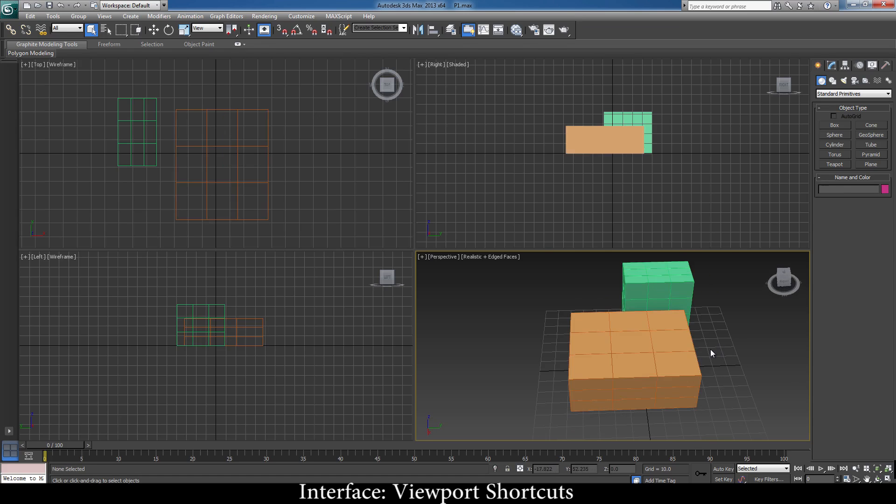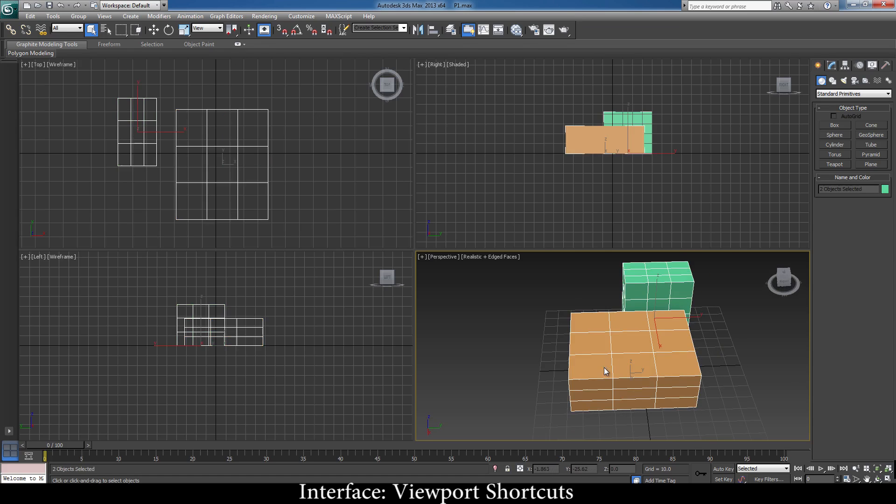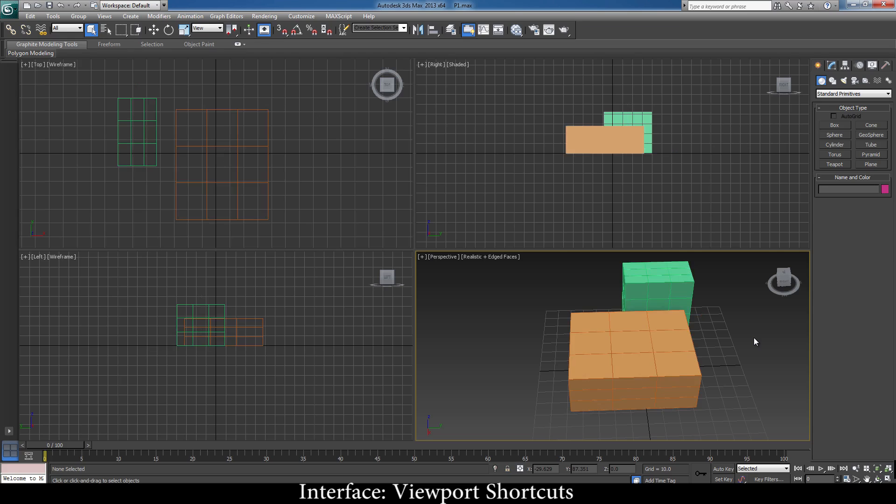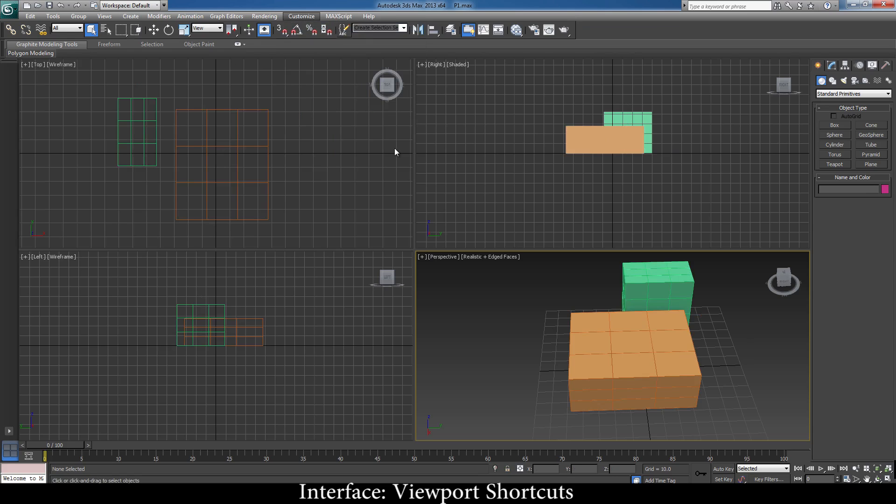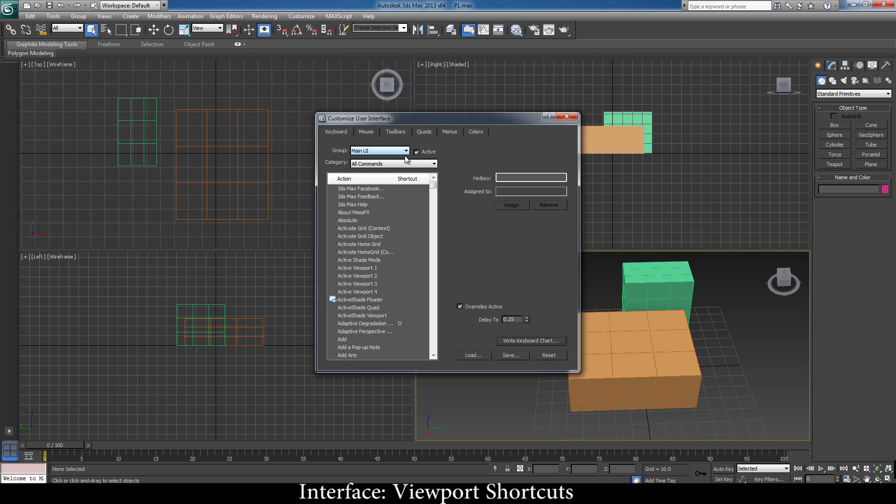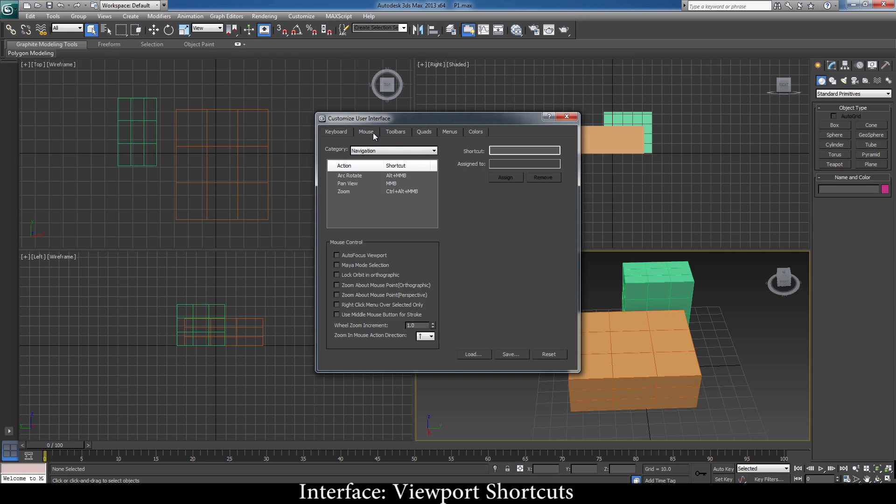Apart from these shortcuts, if you want to create your own shortcut, suppose your middle mouse button doesn't work. What you do is just go to Customize, then you have your Customize User Interface. A popup will show up. In this popup, go to Mouse. It will show you all your shortcuts. For zoom: control, alt, middle mouse button. This is something that I have missed, I'll just show it to you.